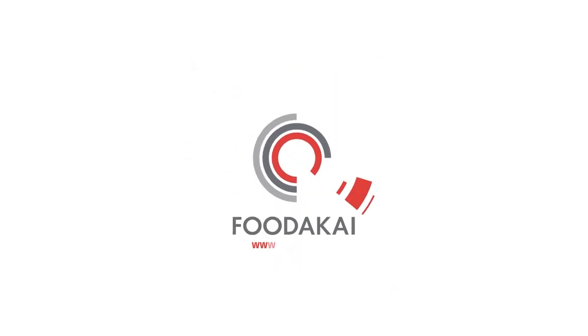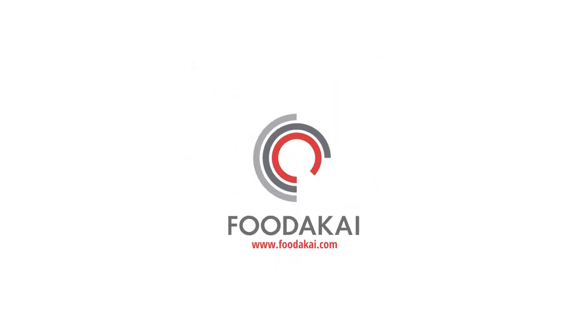Visit www.foodakai.com today and request a demo.